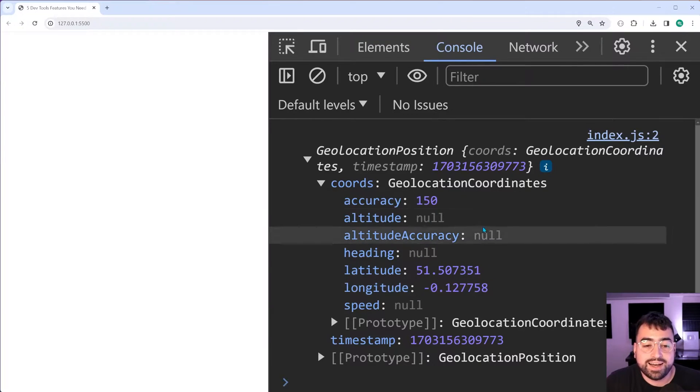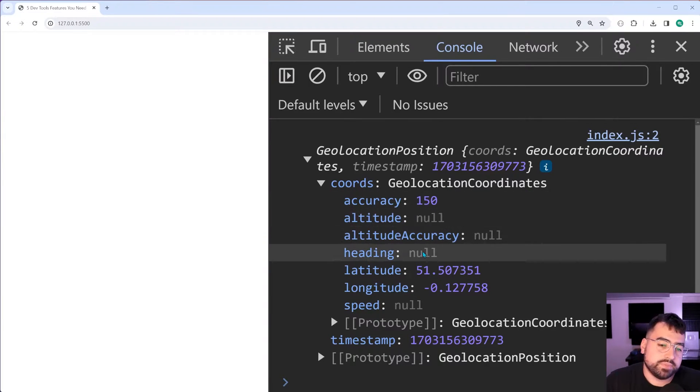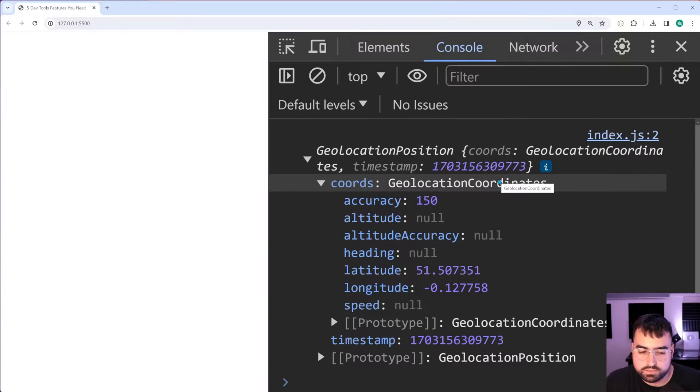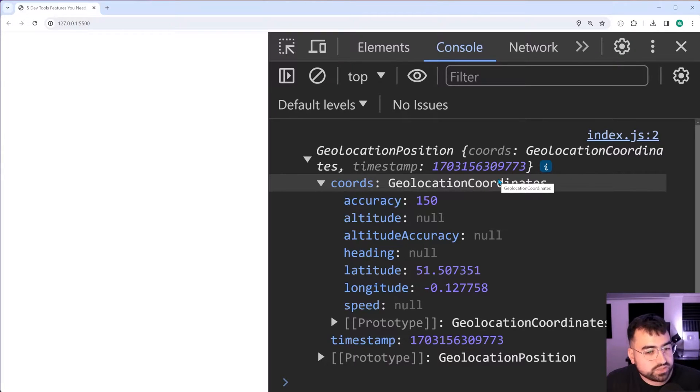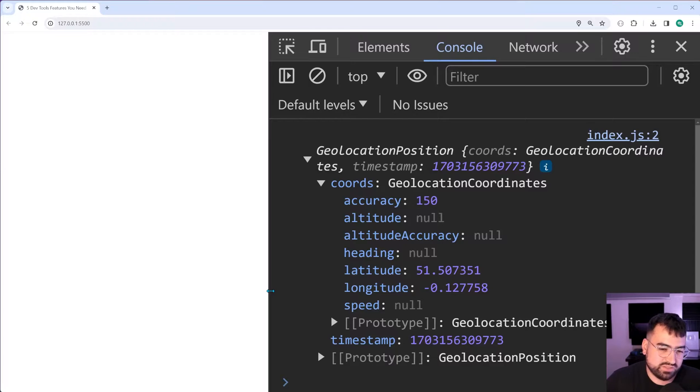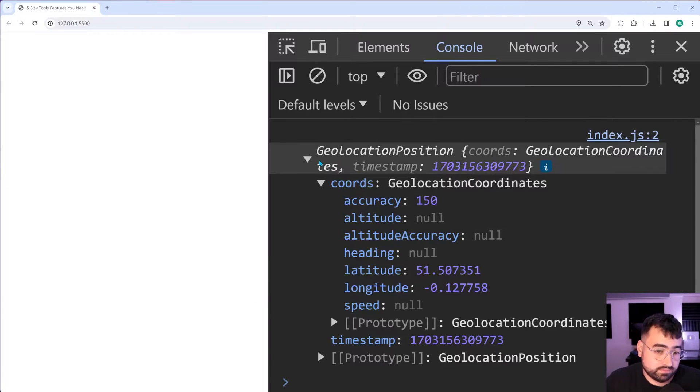I've got the coordinates here in the console, you may need to of course allow permission on your side. But once you've got that permission there, we can see the coordinates are going to be 51 and negative 0.12. So these of course, the London position. So yeah, you can mock your location if you need to do some development work and you want to test certain features. You can have a go and do that.